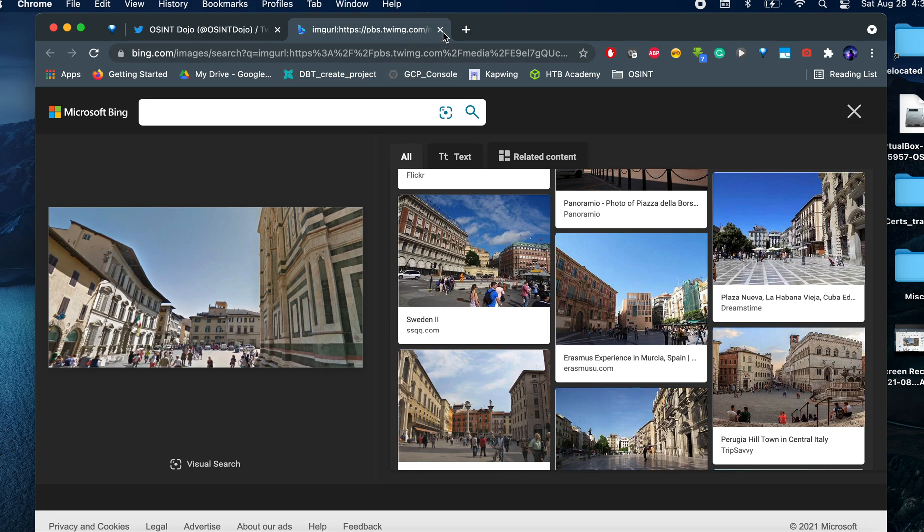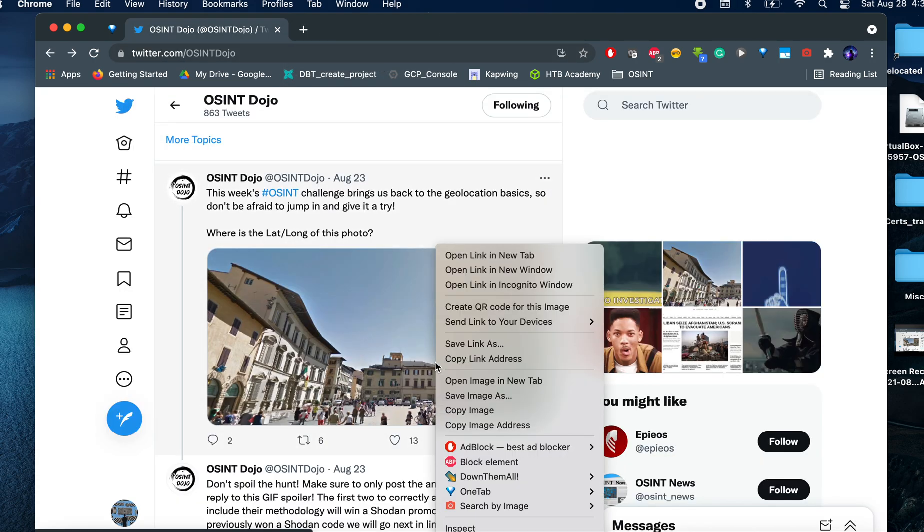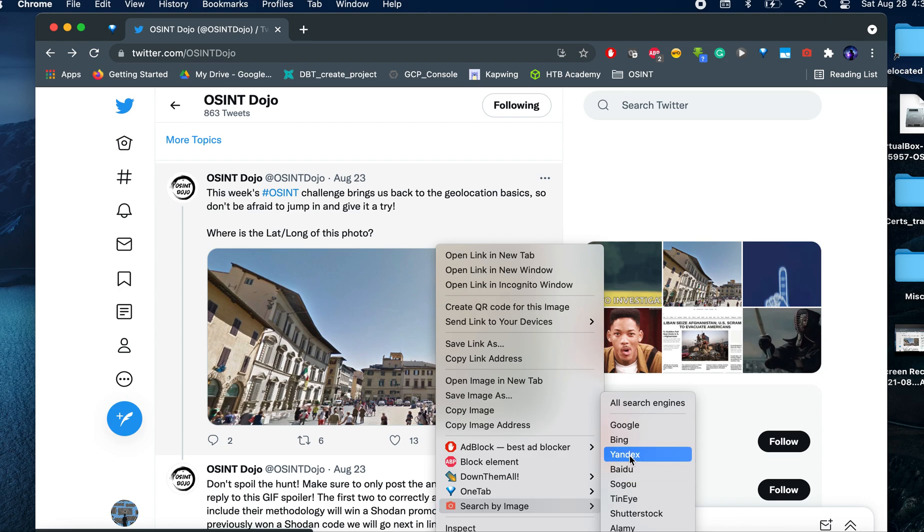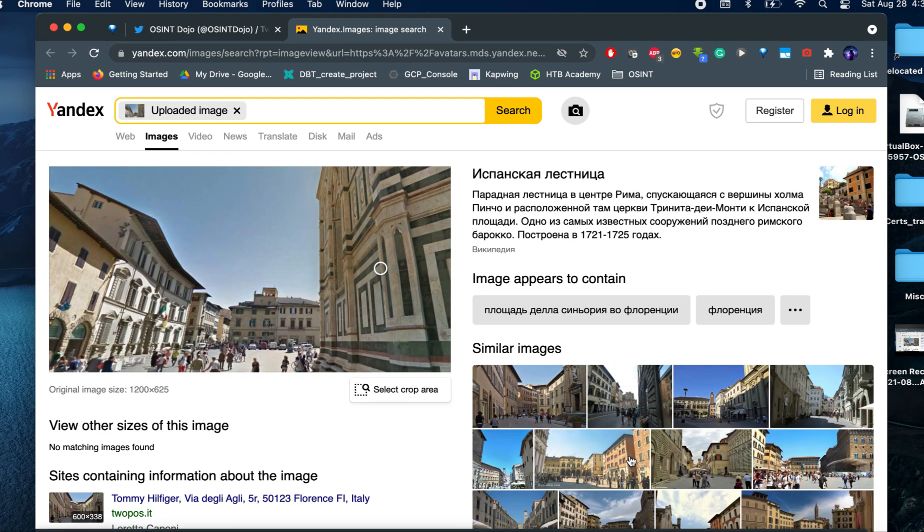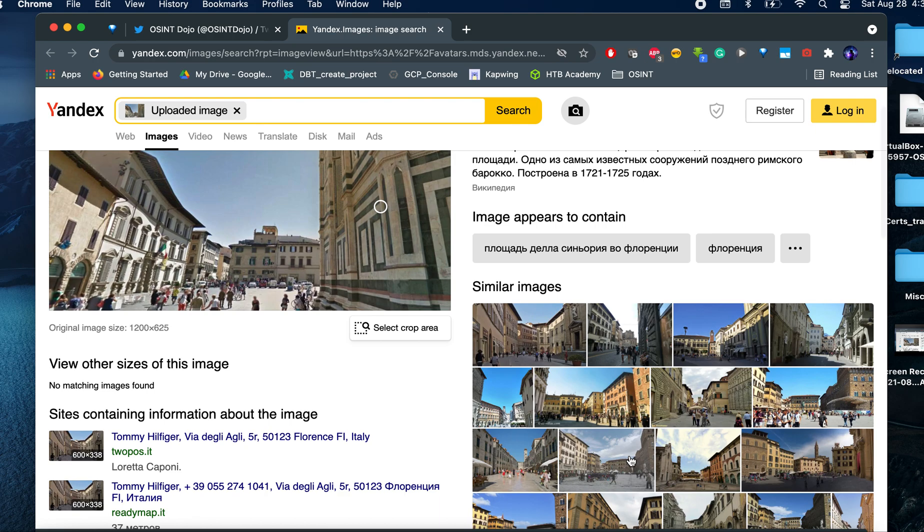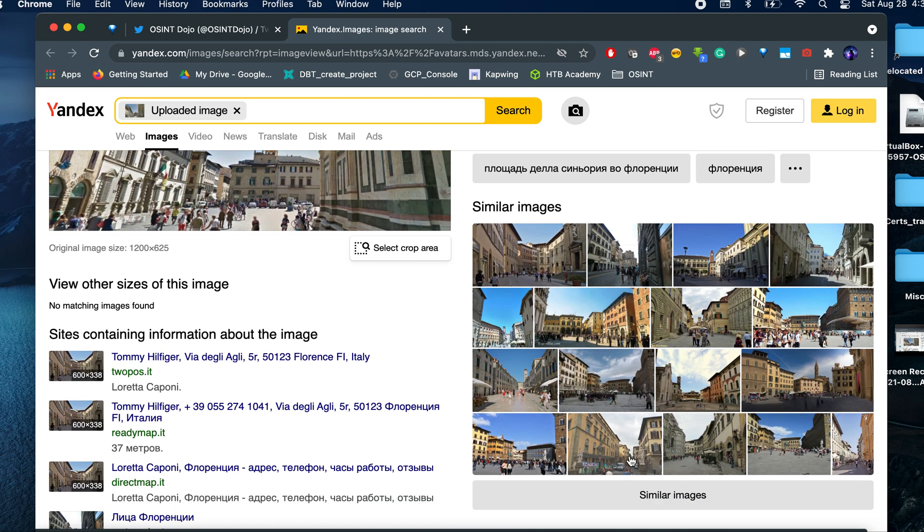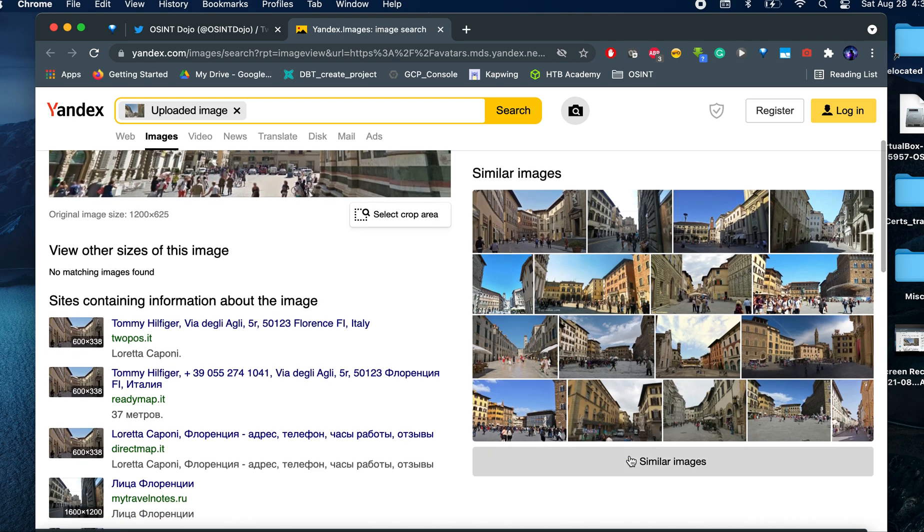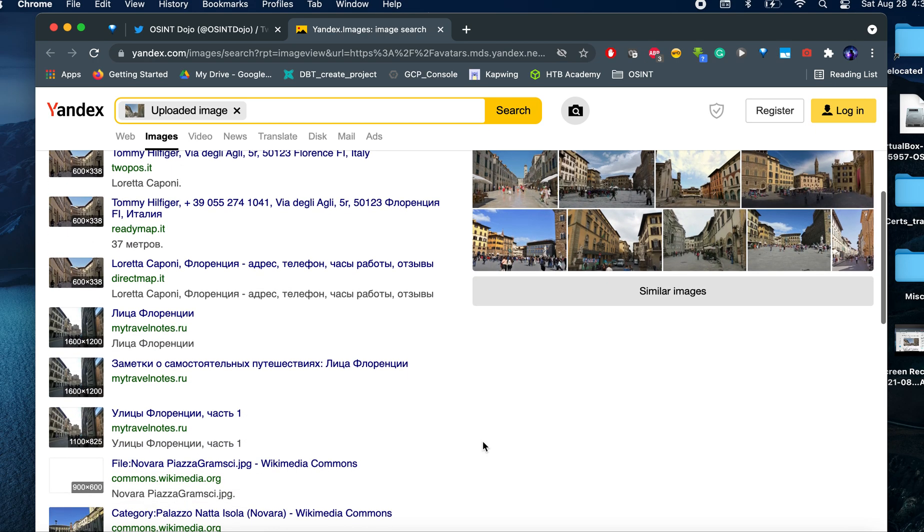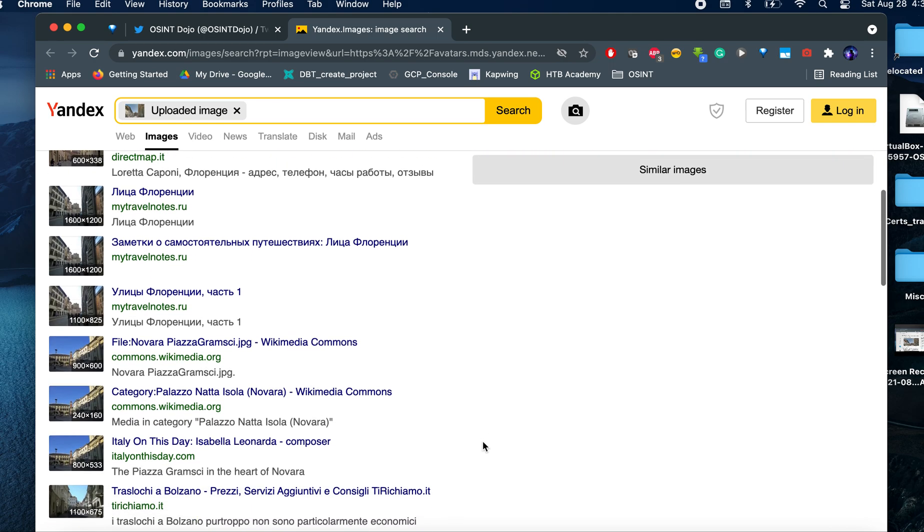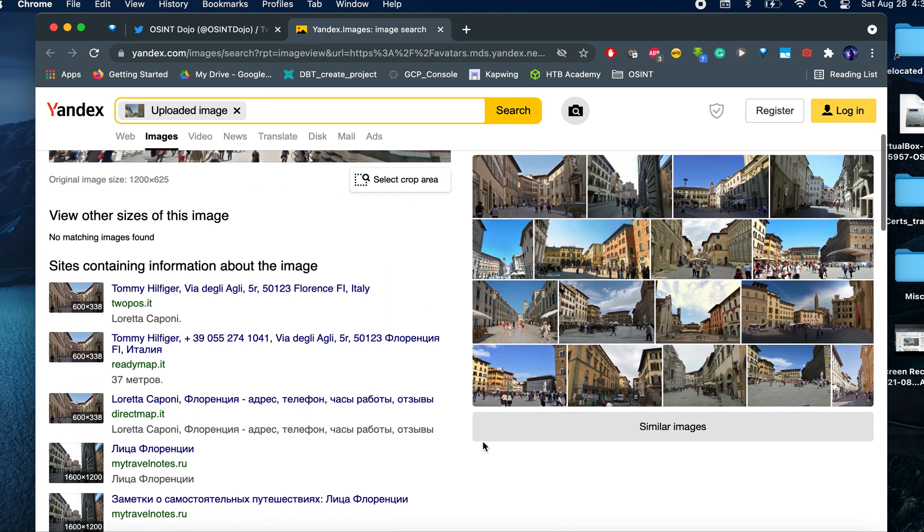I'm going to try something else. I'm going to try a different engine. So I'm going to try Yandex. Yandex, for those that are not familiar with it, it's a Russian-based search engine. So be aware of that. If you're using it, accepting cookies, you might be giving away a lot of information to people that we are not sure who is on the other side. So just be cognizant of that.